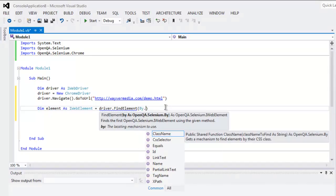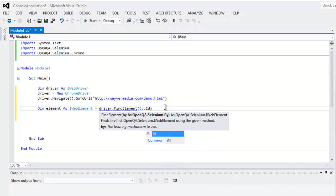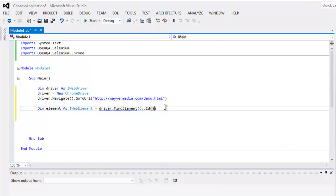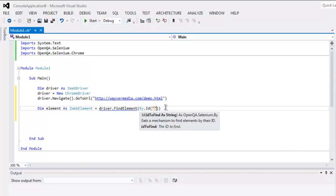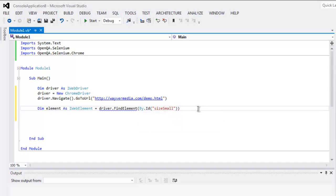Inside that type in By.ID and here let's just put that ID that we just checked which is size small.